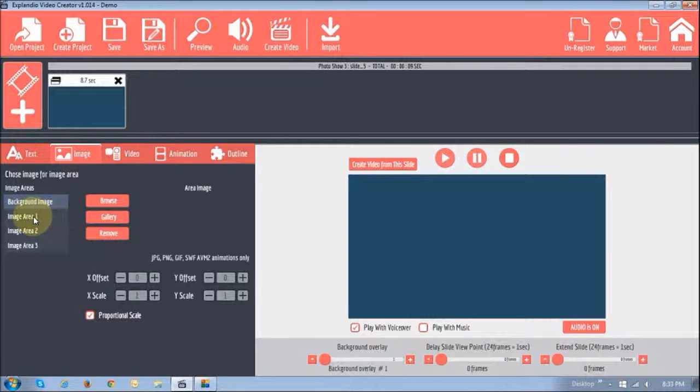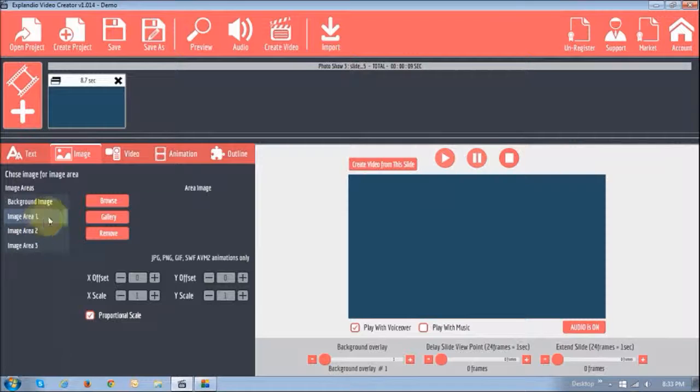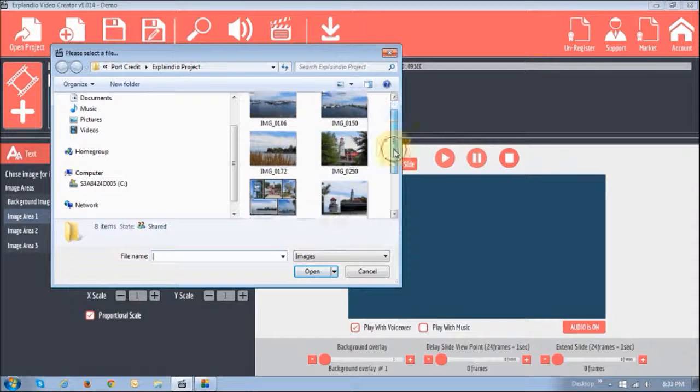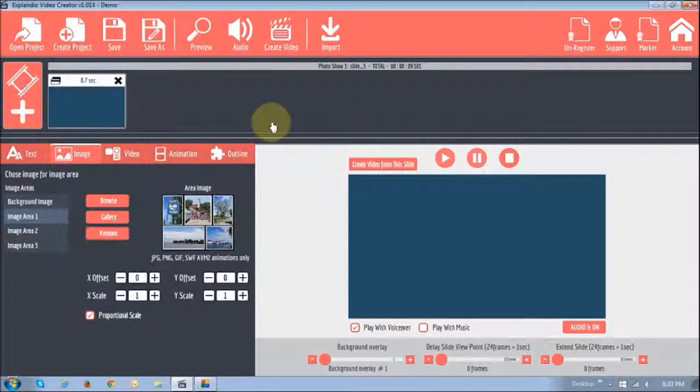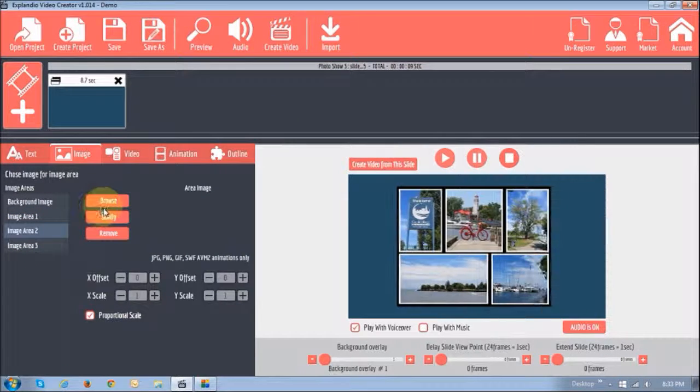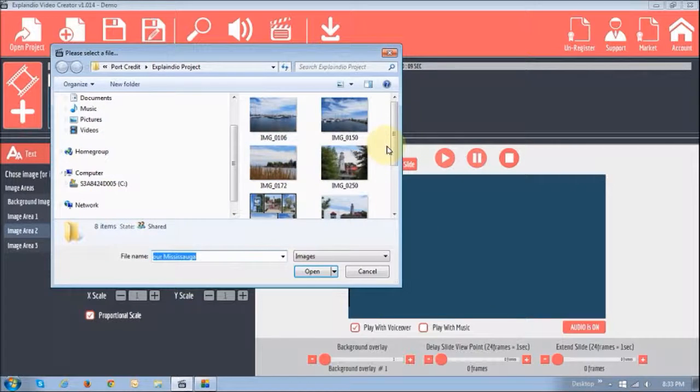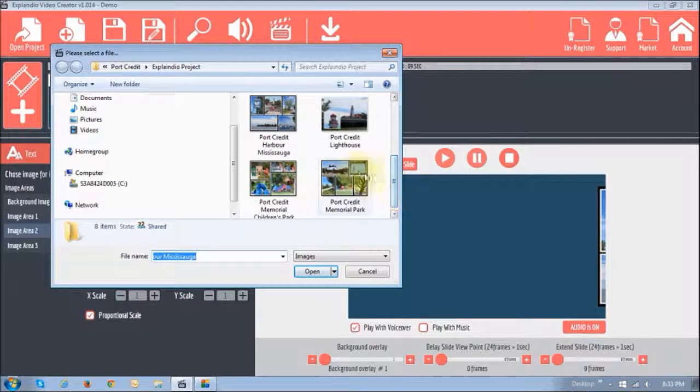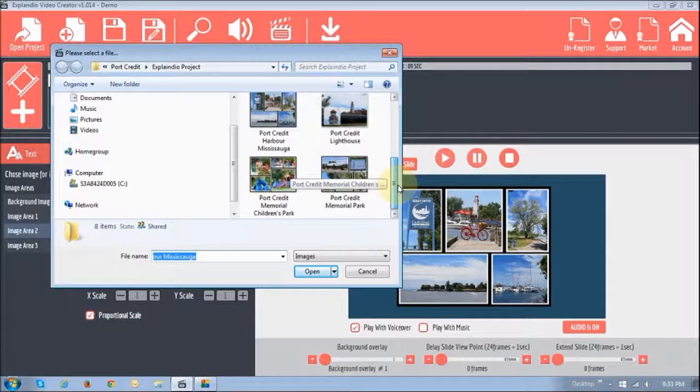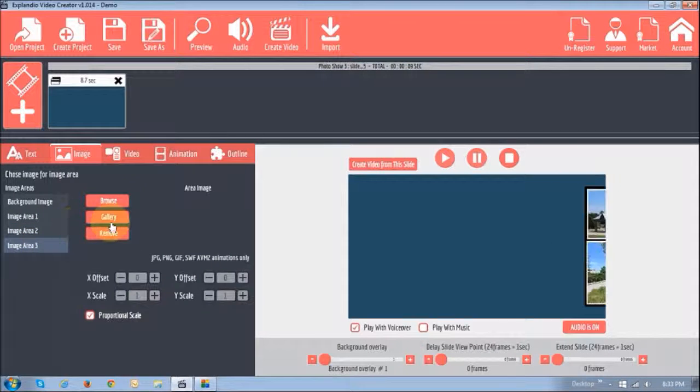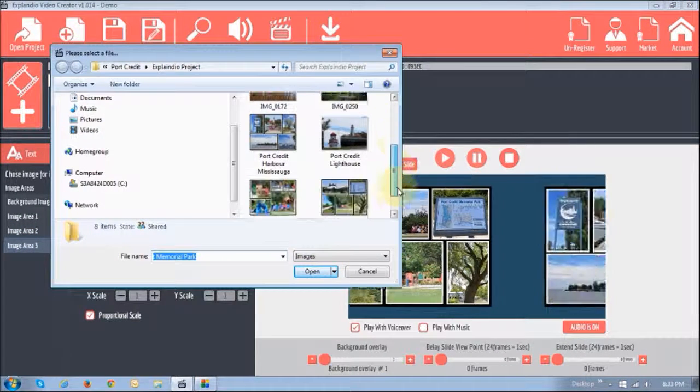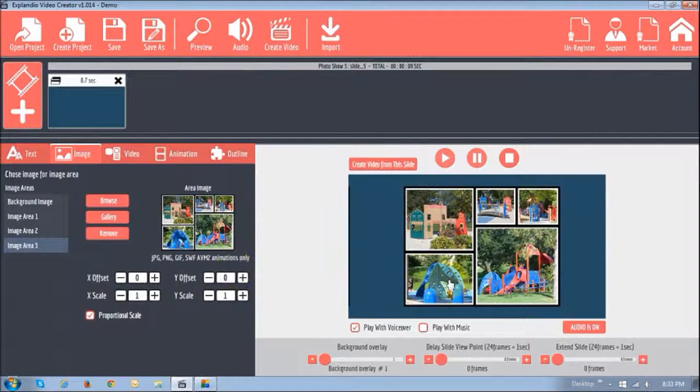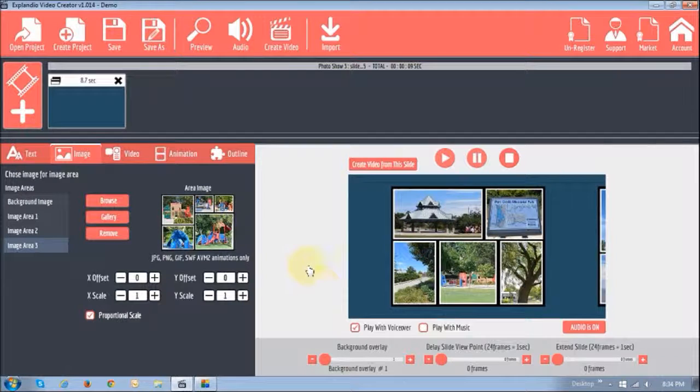So what I'm going to do is I'm going to first add the images. I'm just going to say browse. I'm going to click on image area one, click browse, and I'm going to take one of the images. Then I'm going to click on image number two and choose the image number two. And then I'll do the same thing for image number three. So as you can see, that's how they slide through.